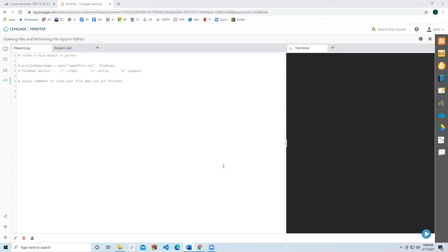Our first step is to create a file object in Python. On line three, I have written the syntax for creating a file object. The first step is providing any file object name you would like, and then we're going to assign it a file object by calling the open function. The open function takes in two inputs. The first input is the name of the file, including the extension. The second input is the file mode, and this will indicate how you wish to interact with the file. For example, on line four, I have listed some file options.